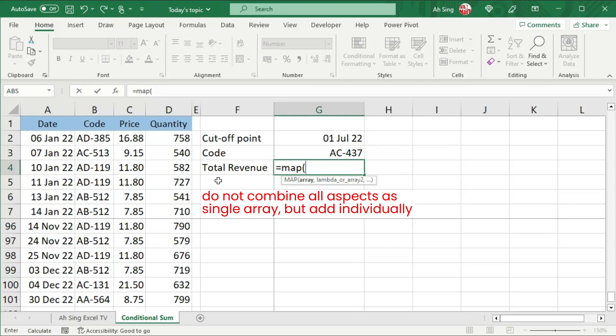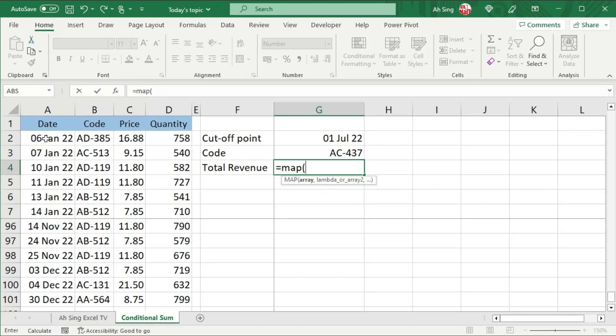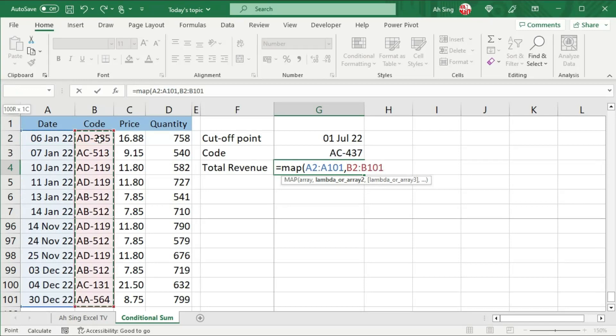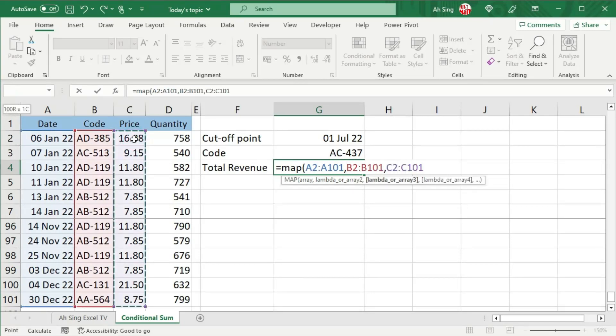Let's consider this example where our intention is to obtain total revenue that fulfill all these conditions. Select separately - select date, comma, followed by the second array. Let's select the code, comma, the third array, price, comma, the last array, quantity, comma.